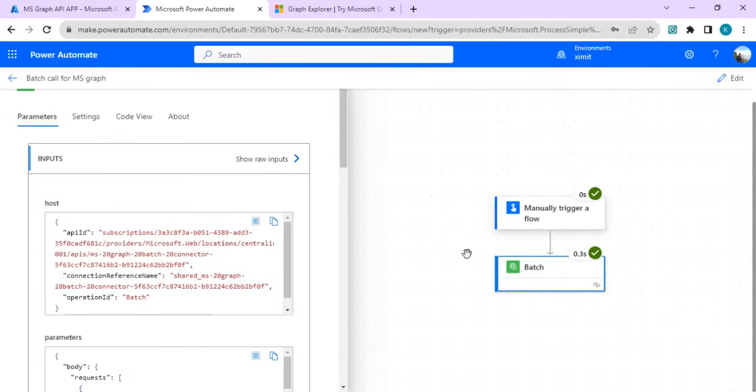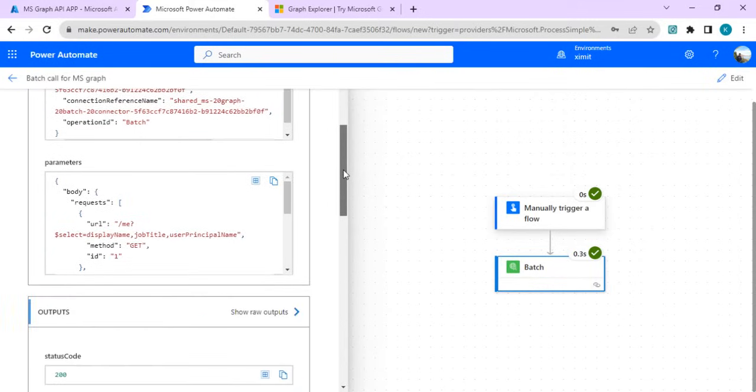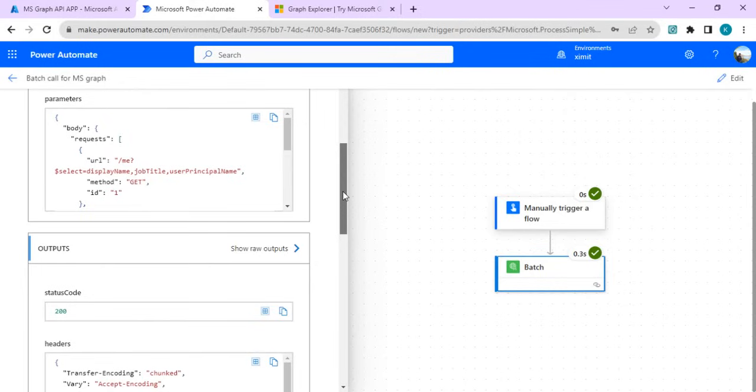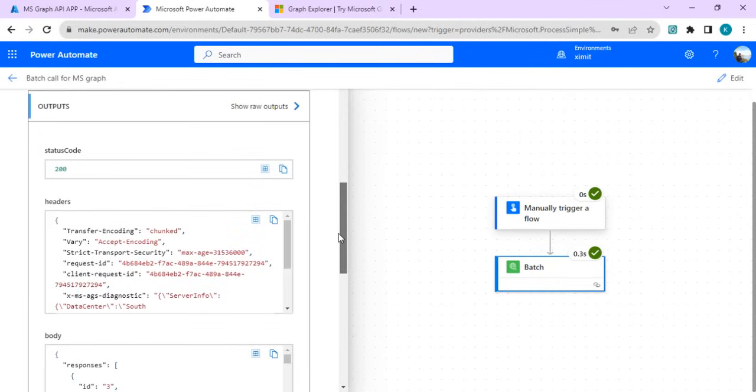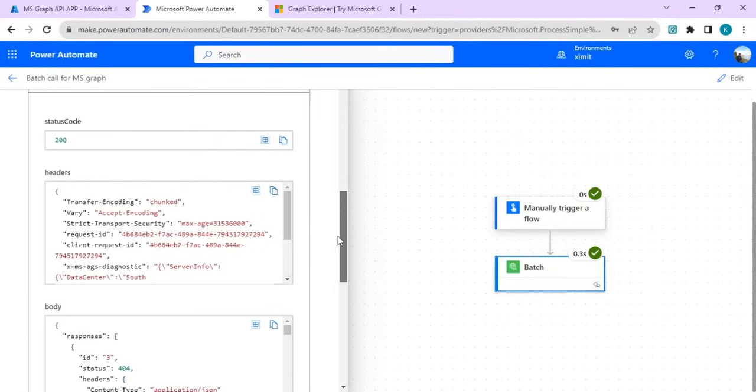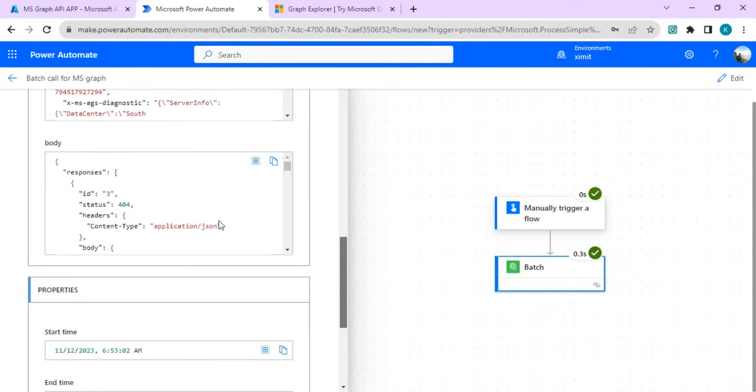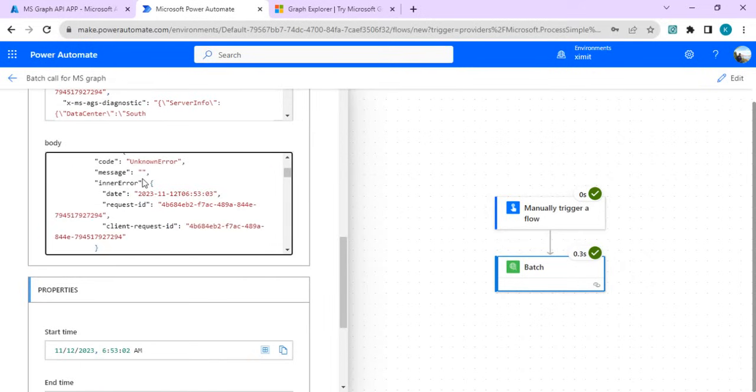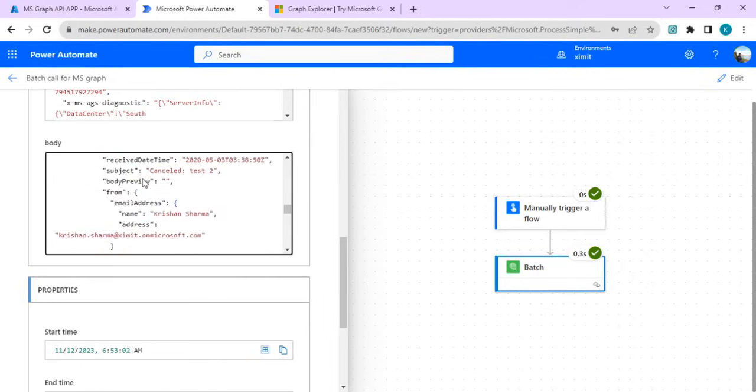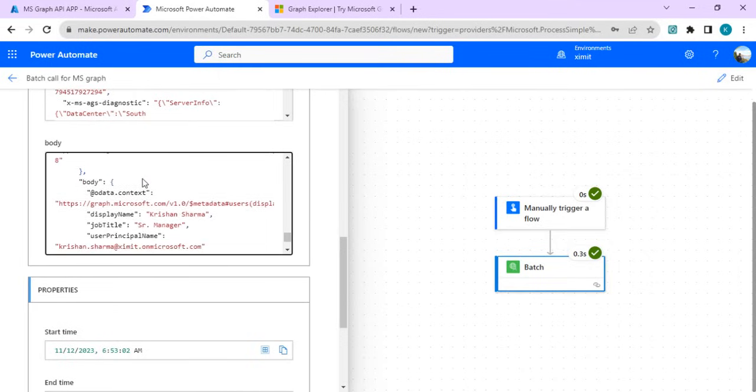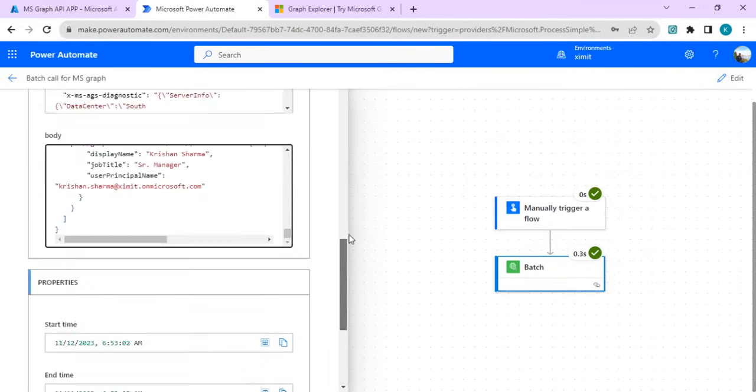Now our batch got executed. On the left-hand side you can see the input parameter what we passed and the status code as 200 and individual body as response. You can parse this body for the individual request for passing the output or response of individual requests.